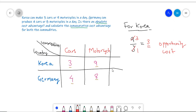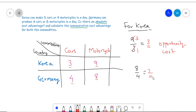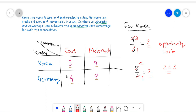In essence, the Opportunity Cost of producing one car in Korea is 3 motorcycles. If you do the same for Germany, you get the ratio 8 to 4, which gives you 2. So the Opportunity Cost of producing one car in Germany is 2 motorcycles. Producing a car in Germany clearly has a lesser opportunity cost than in Korea. Hence, when it comes to cars, Germany has a Comparative Cost Advantage.